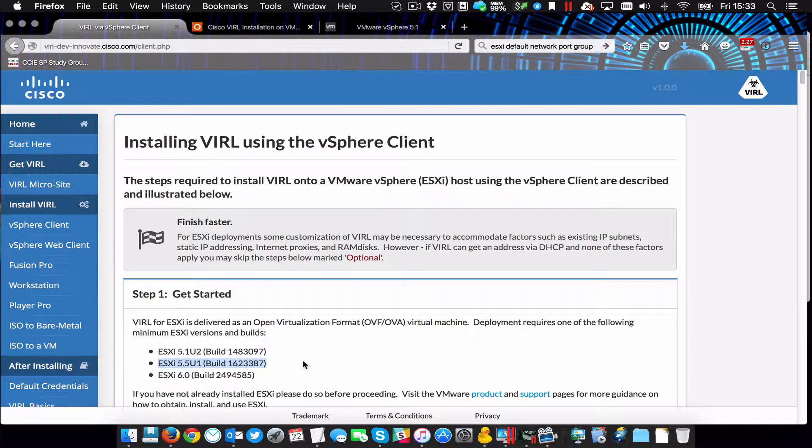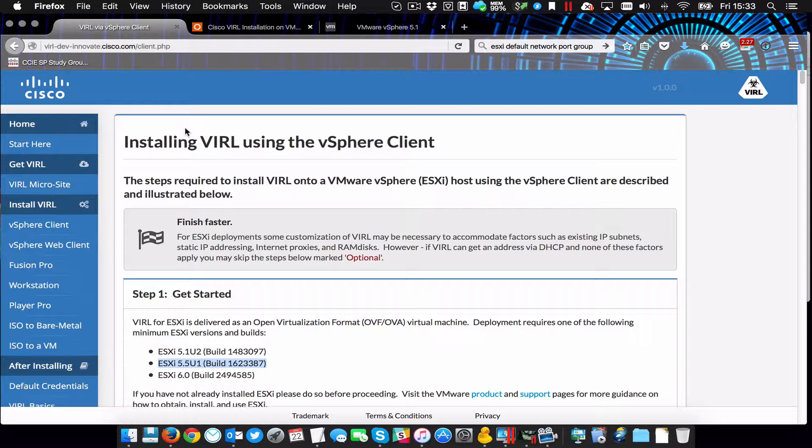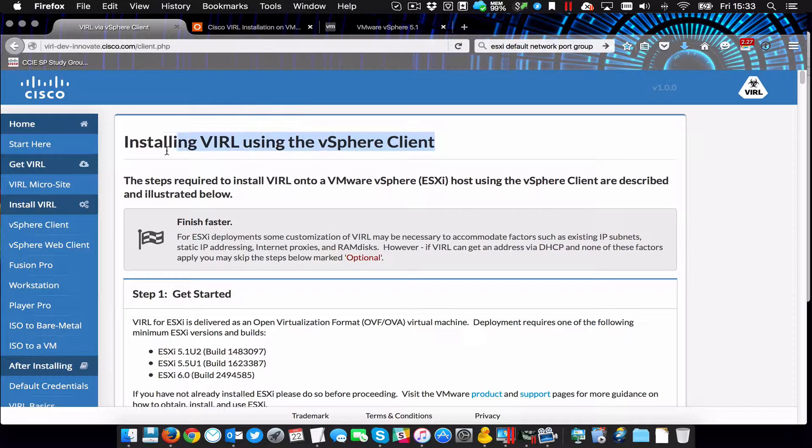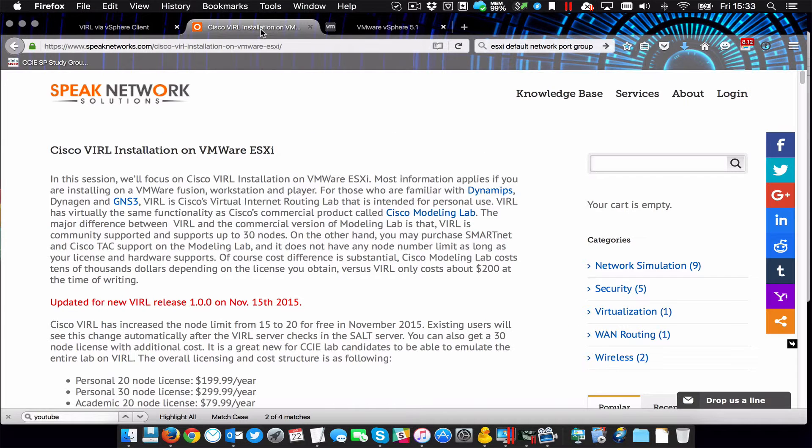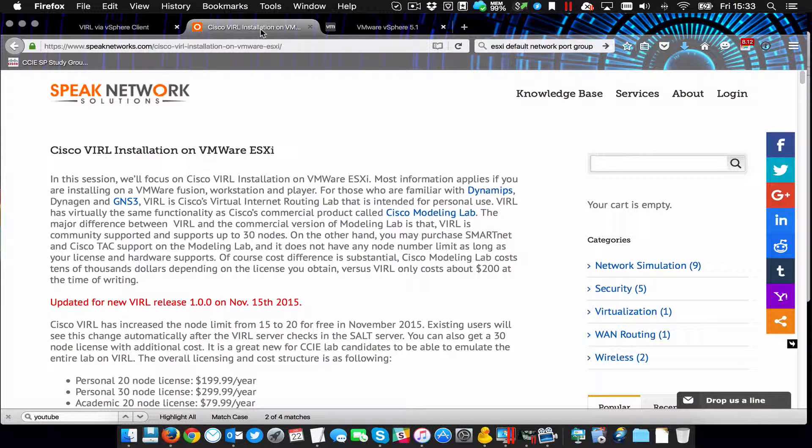Let's get started with this installation. I've got two guides here that are going to help me through. I really am at day one with this, so I know very little about it. This is the Cisco VIRL home page. I'm going to install VIRL using the vSphere client. I also found this excellent document from Jack Wang.